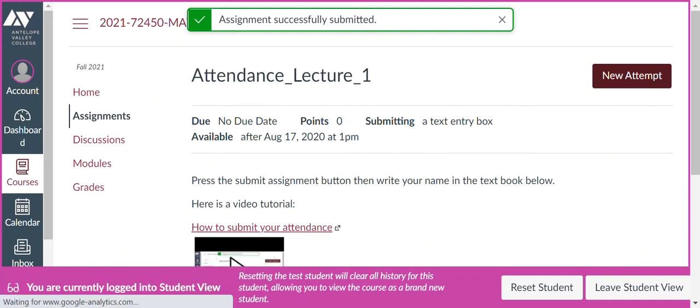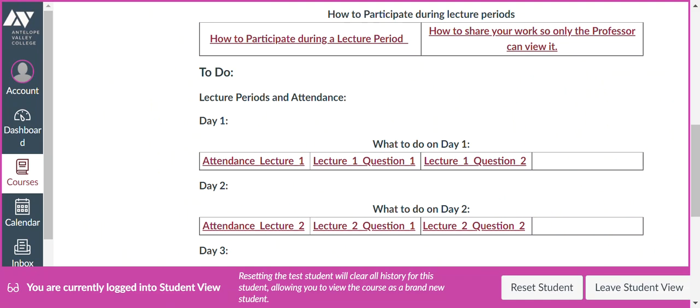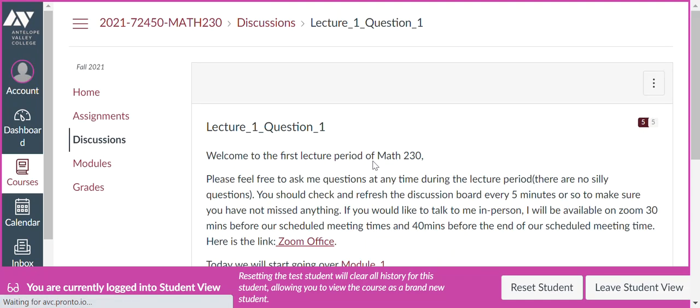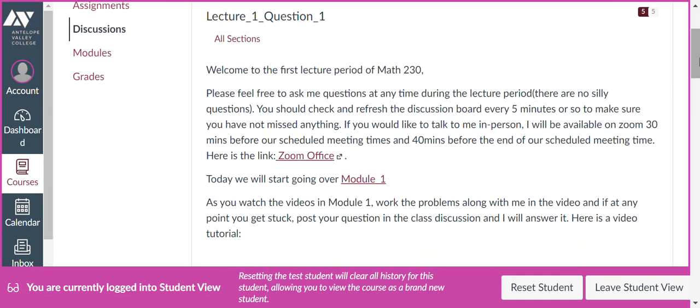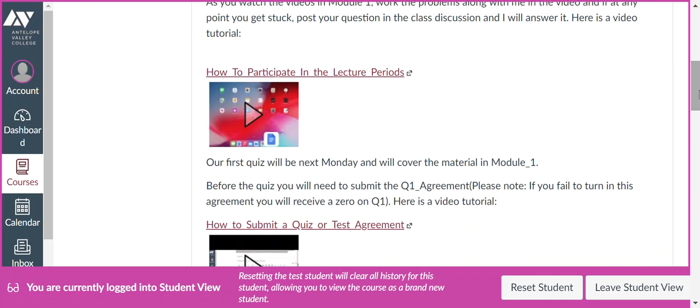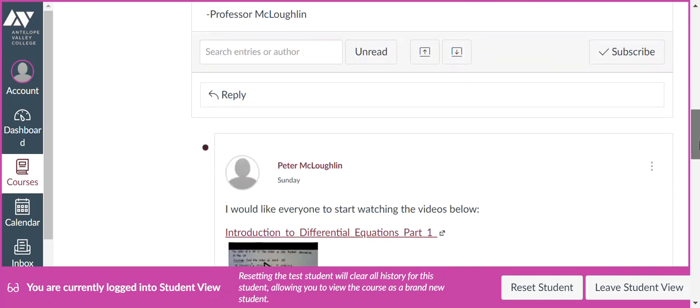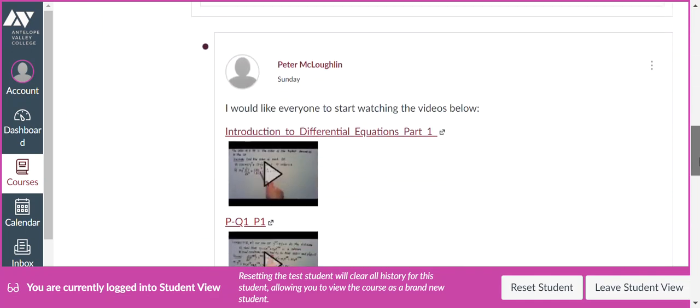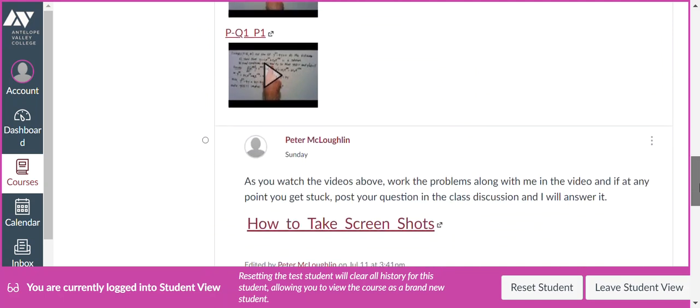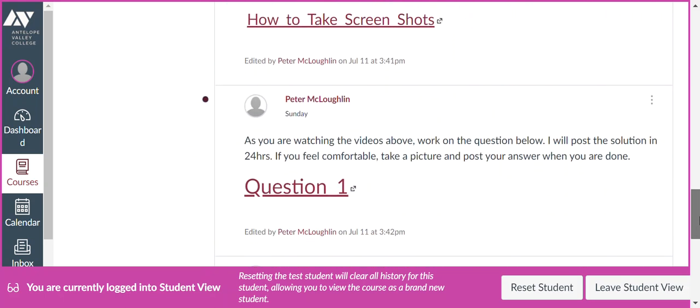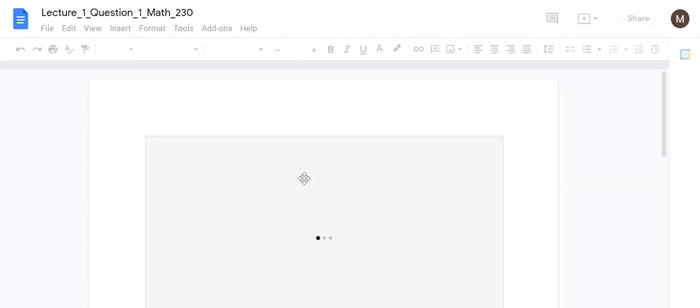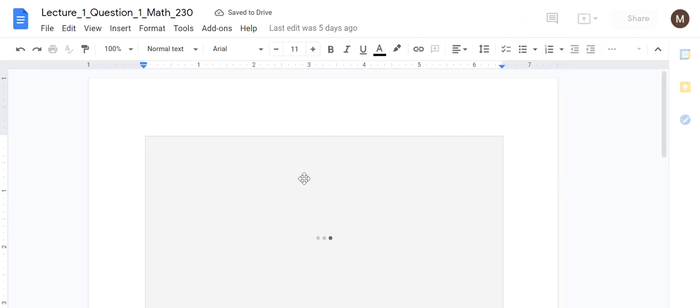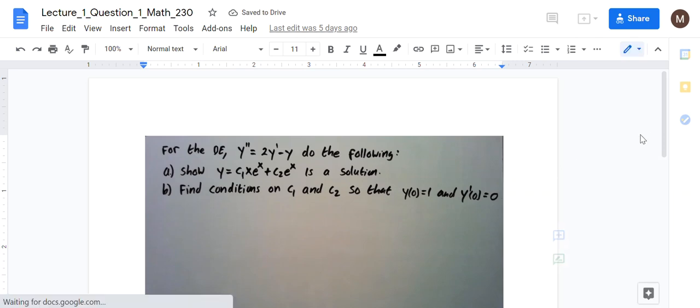So once you've signed in, we'll go to the Lecture 1 questions. So we have Lecture 1 Question 1. Click on that. So at the top, I tell you about that we're going over Module 1 and how to participate during the lecture periods. Then I tell you to start watching this video. Then below that, I have a question for you to work on. So I click on the question. It opens it up. So there's the question. So after you watch the videos, work on the question.